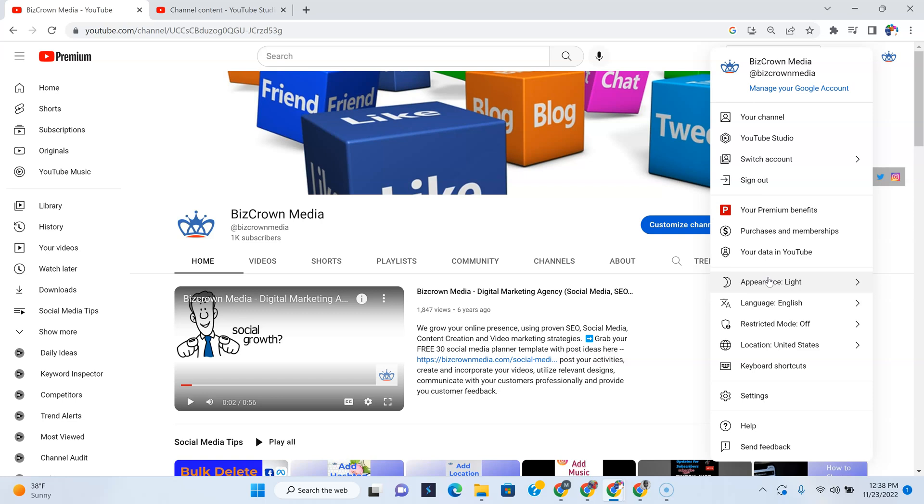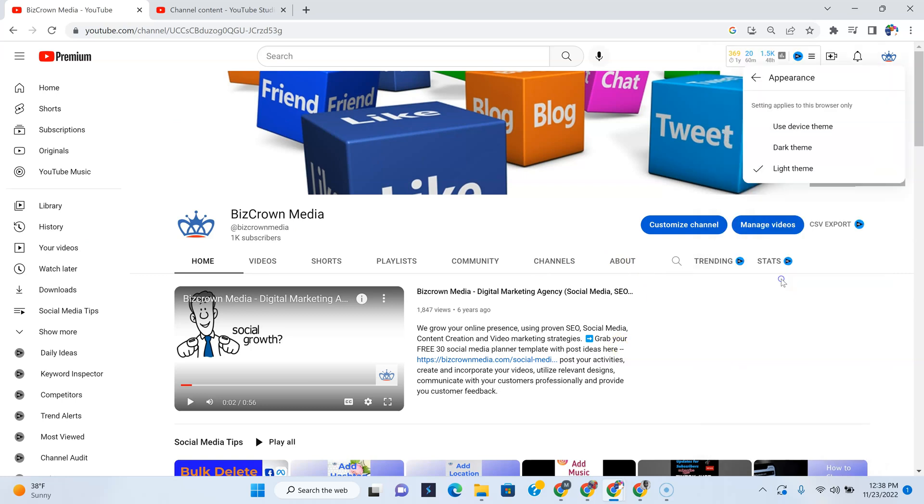This shows that currently we are running a light theme. As you can see all over the screen, it is white. So if you want to change it, tap that. You can see that you have two themes to pick from: one is the dark theme and one is the device theme. If you use the device theme, it's going to follow the theme on your computer.